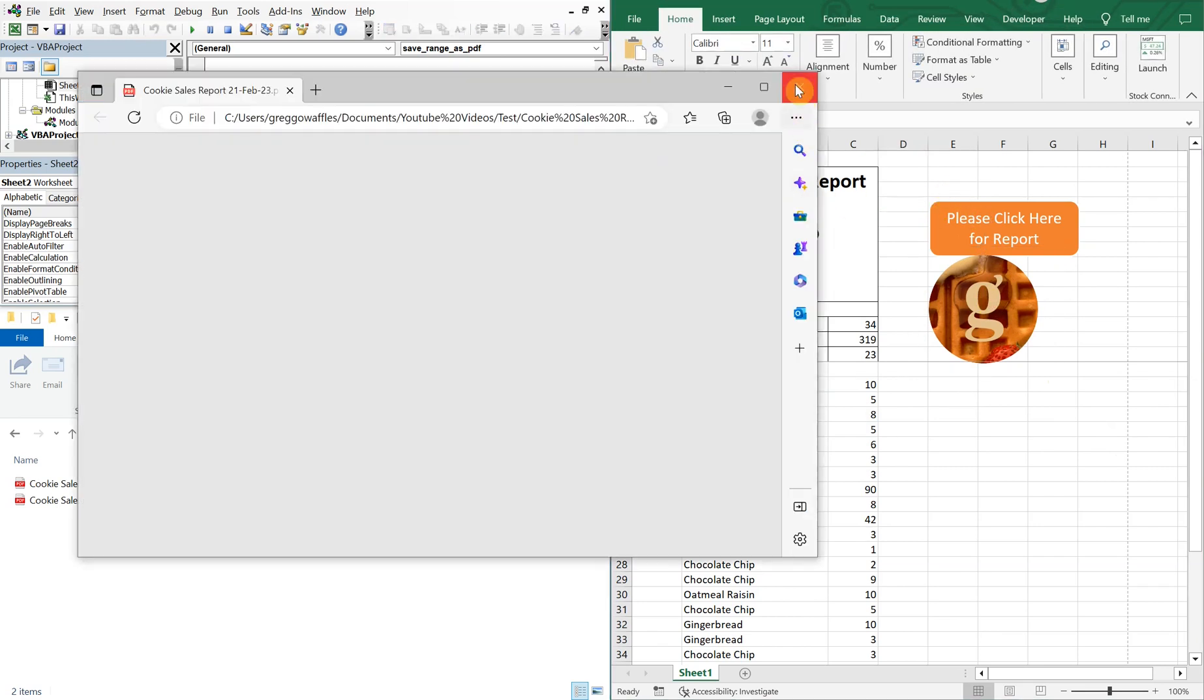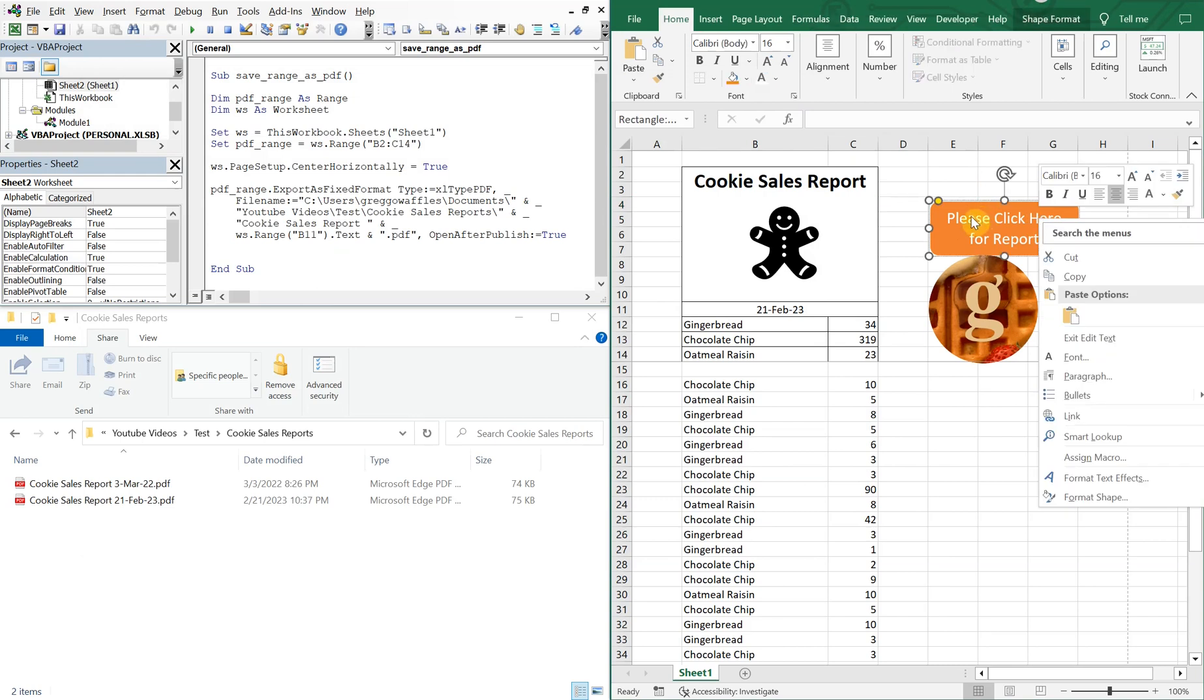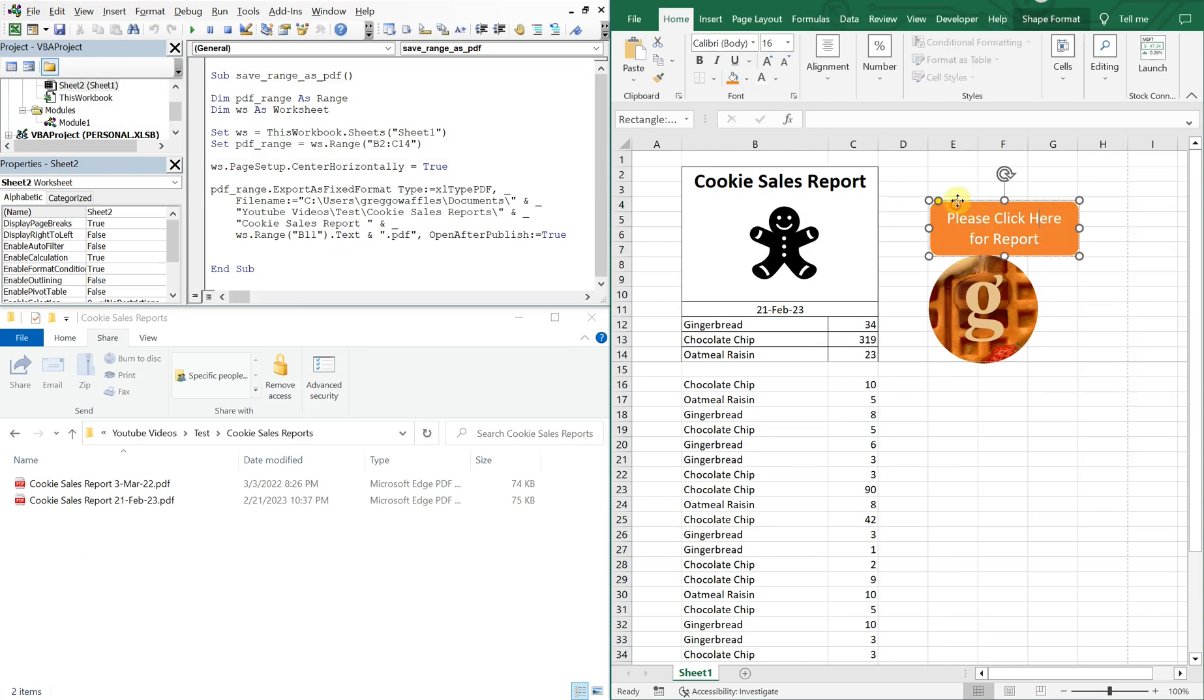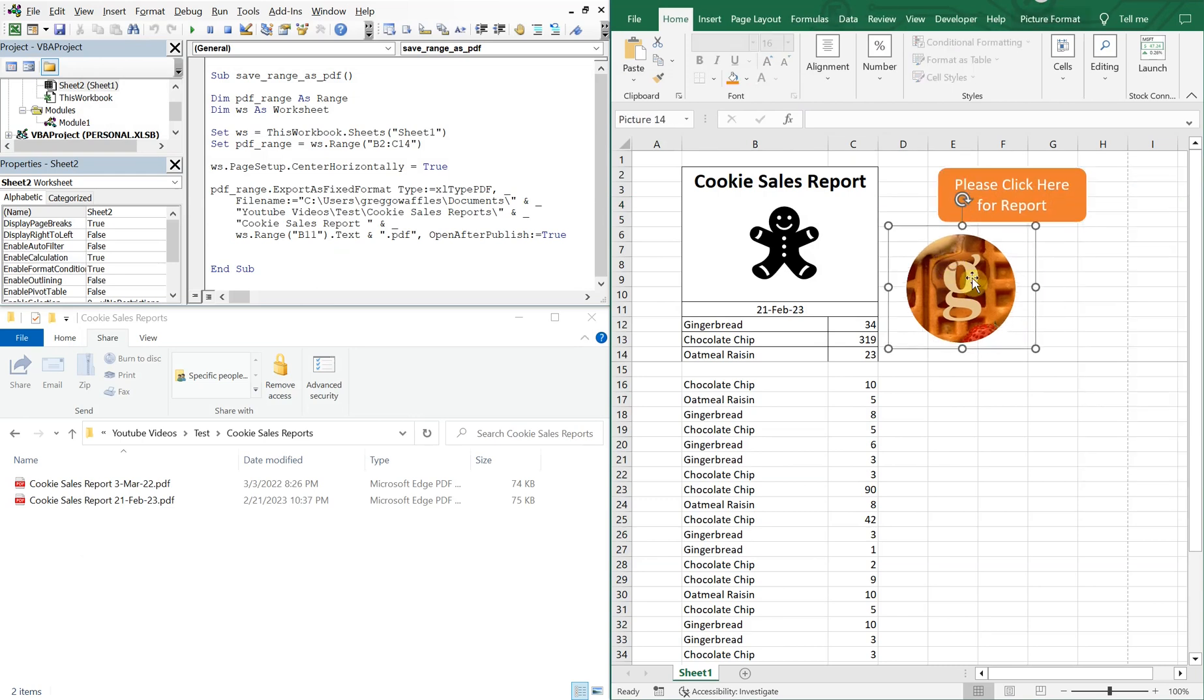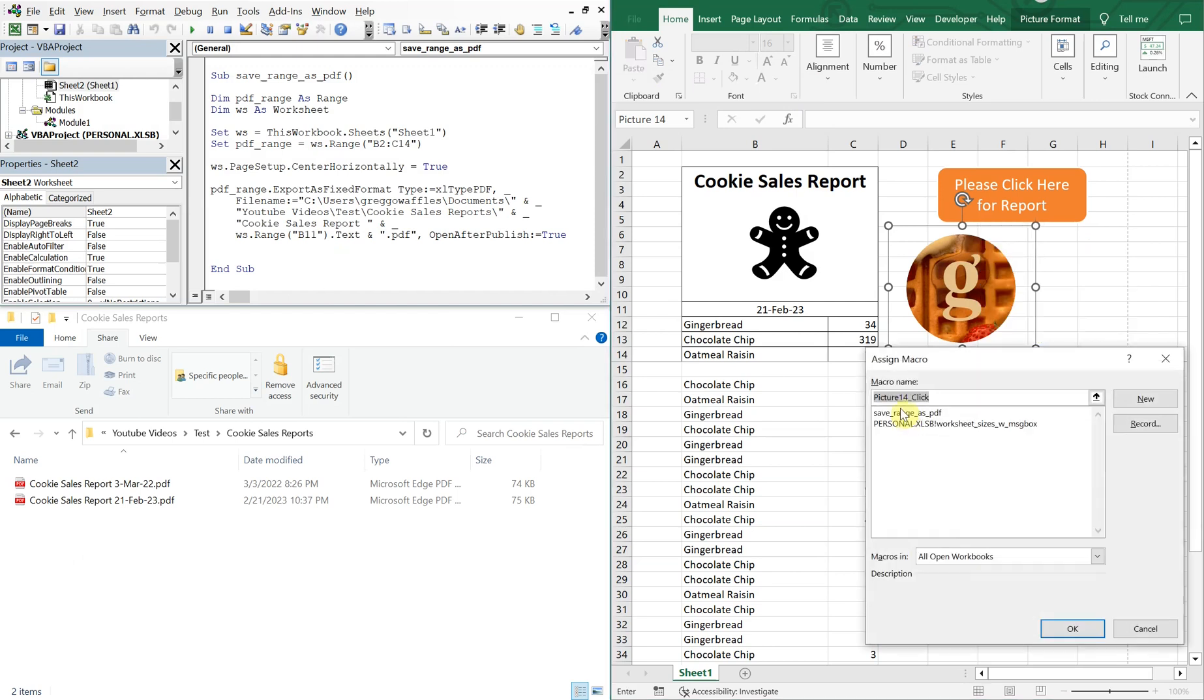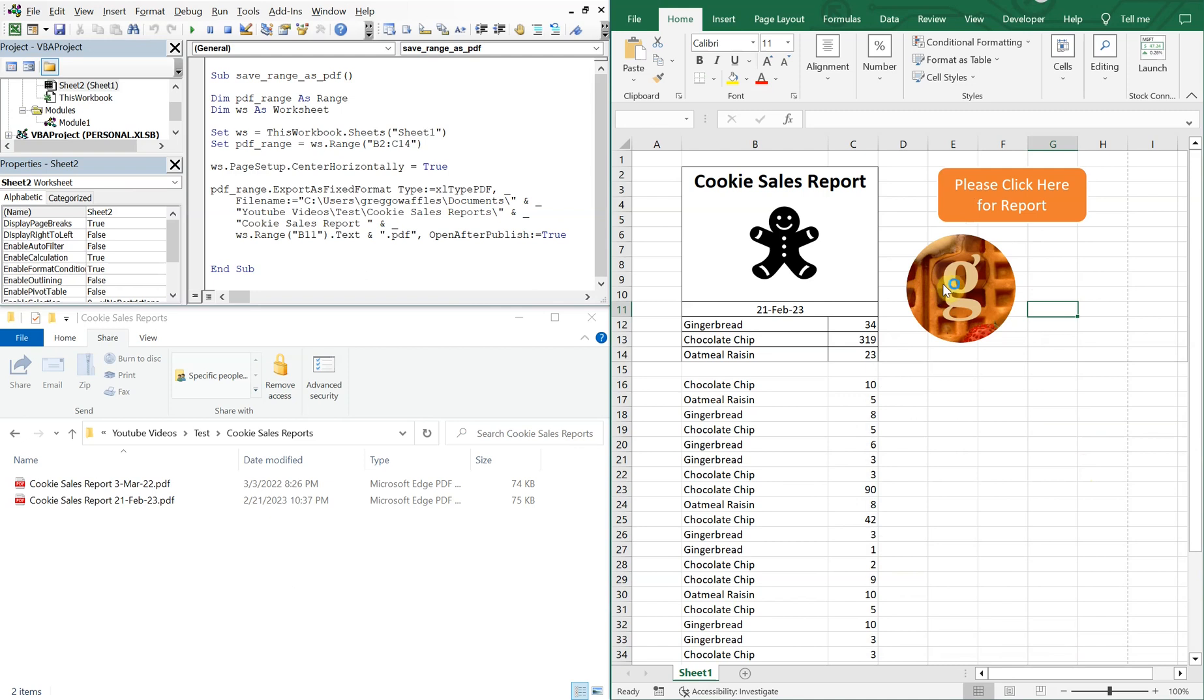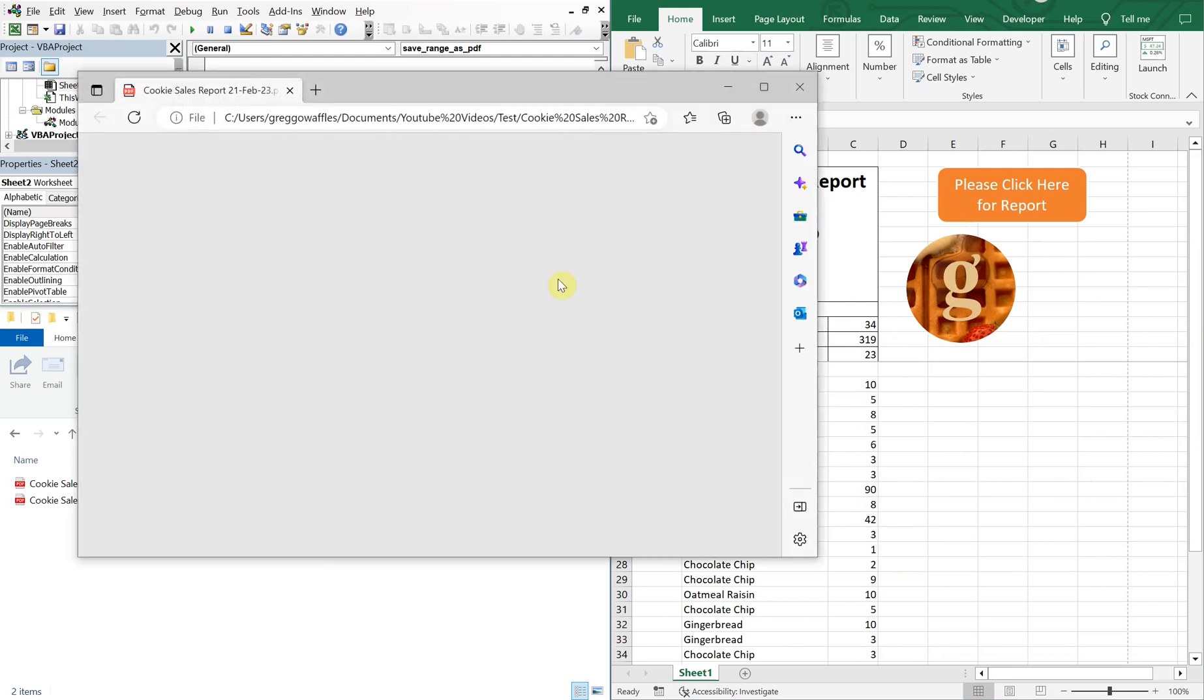Oops, didn't mean to do that. Let's move this a little bit up here. Right-click, assign macro, save ranges PDF. Now if I click the logo, the macro runs.